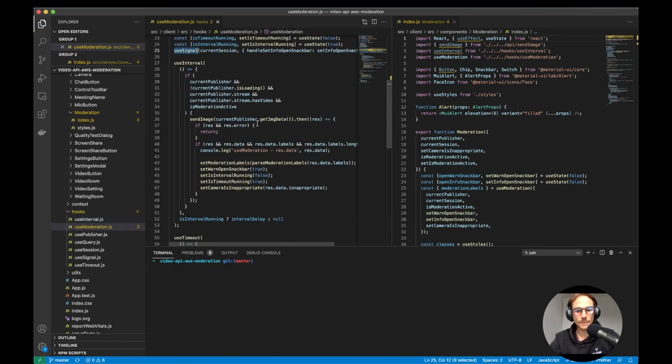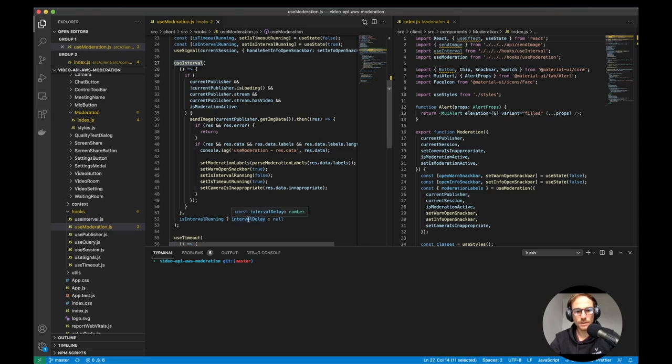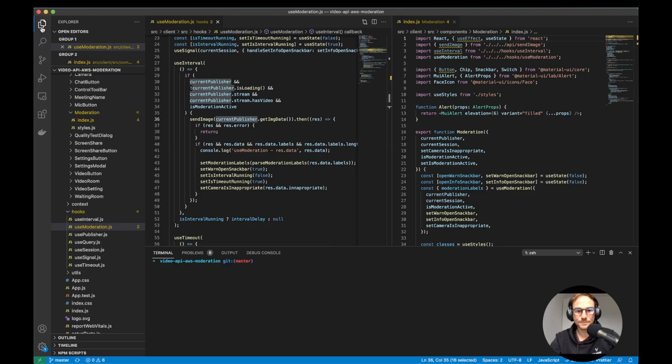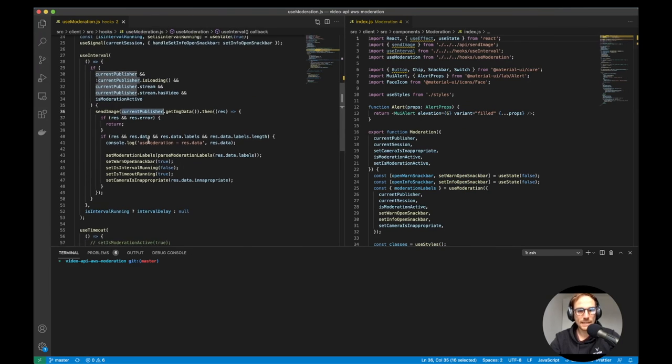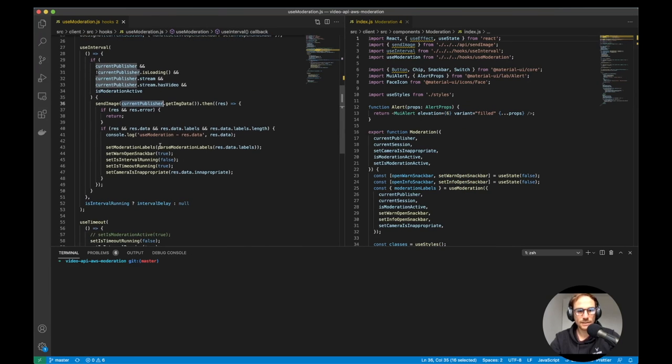And what I'm doing on the use moderation hook on React is that I'm using like an interval to send every second, in this case, but it's completely configurable, an image from the current publisher, which could be, again, a camera or screen share.